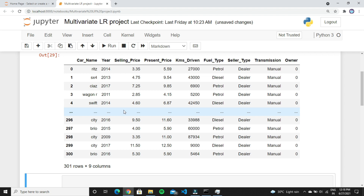Before starting the training process we have to do pre-processing techniques on our dataset. Pre-processing means cleaning your data — if unwanted columns are present that create no impact on your model, you can drop them. Here the car name is an unwanted feature, so we can drop that column. Two more unwanted columns are owner and present price, so we can drop those as well. We don't need present price because we are only tracking selling price.